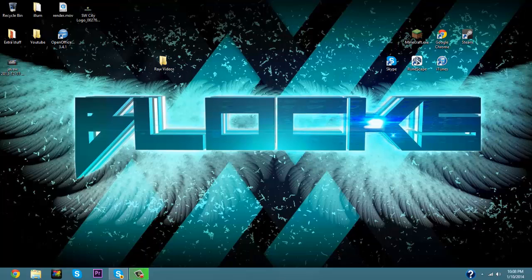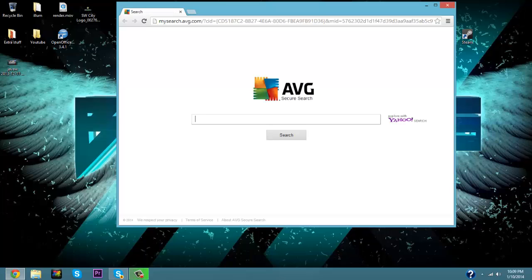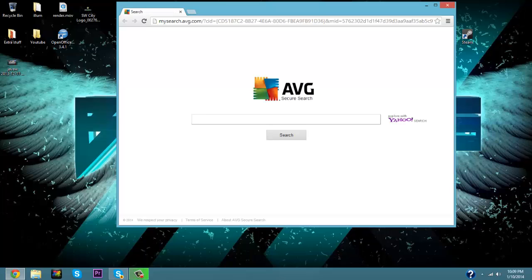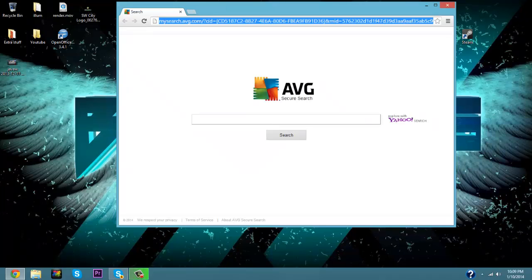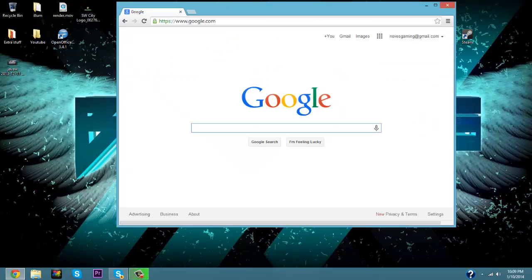So without further ado let's get right into the mod. The first thing you're going to do is open up your internet provider, or go down in the link below and there's going to be a download. Click on that download, but if you're not there you're going to want to go to your Google and then type in Minecraft